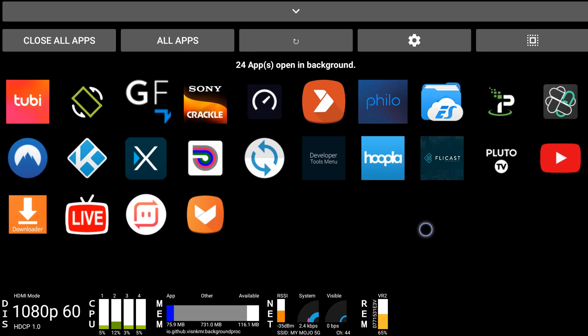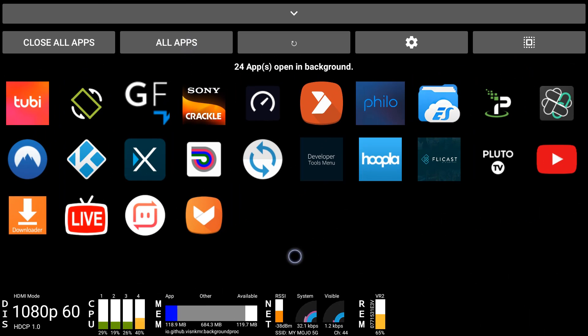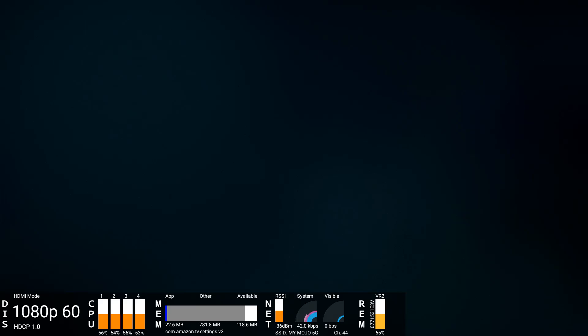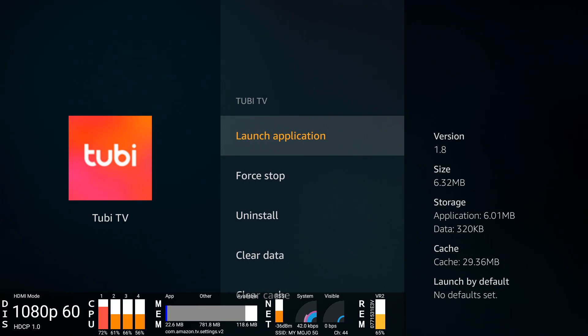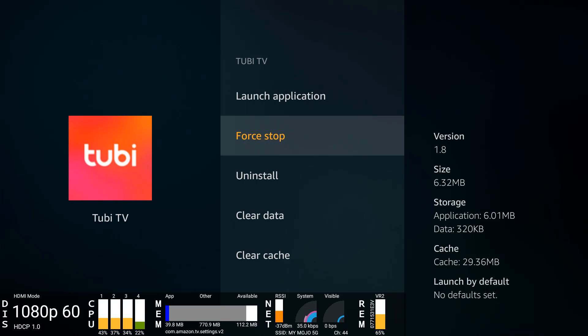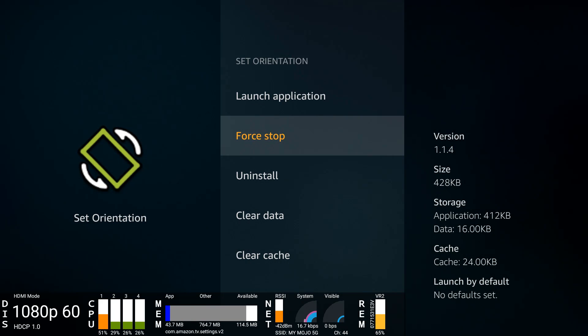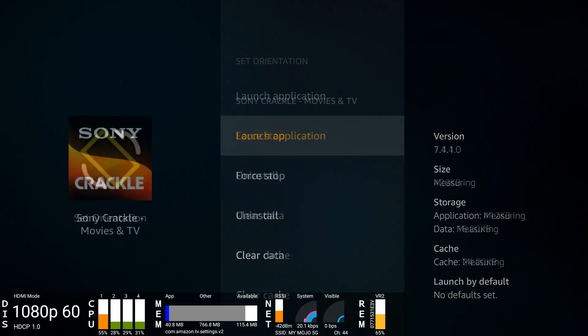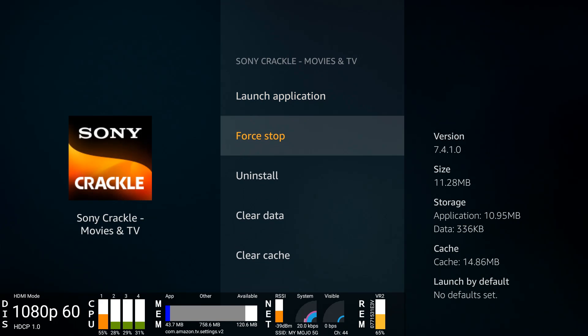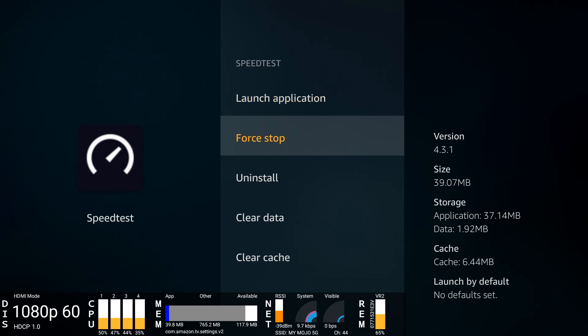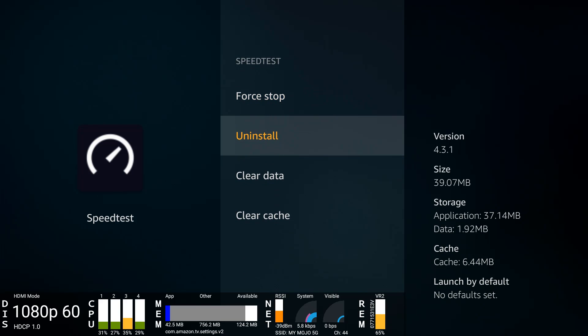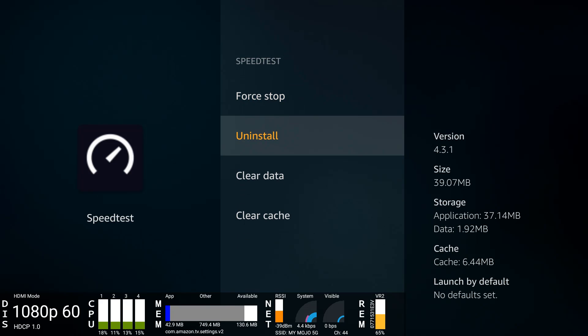First thing I want to do, let's close out some of these applications and we should see a spike in our available memory. So let's close all apps. Tubi, I'm going to force stop. I'm going to back out, we're going to leave set orientation. We're going to force stop Crackle. We're also going to force stop Speed Test.